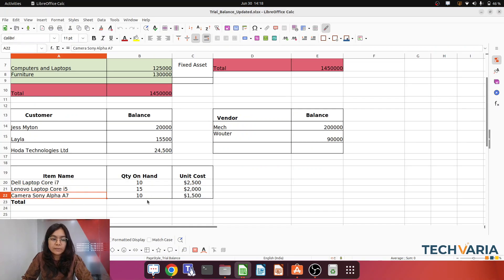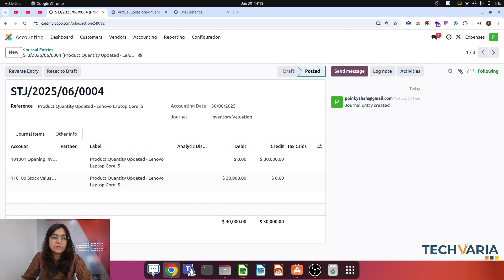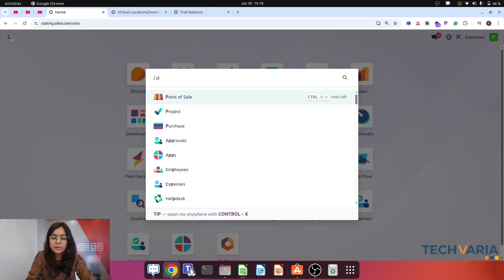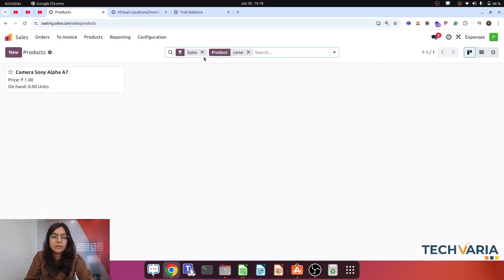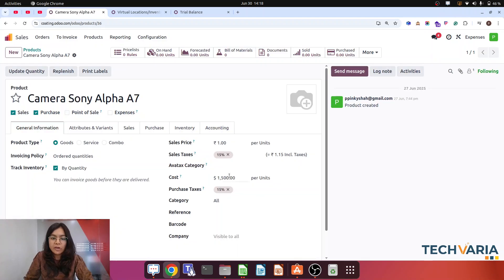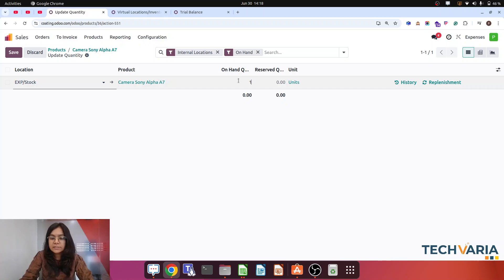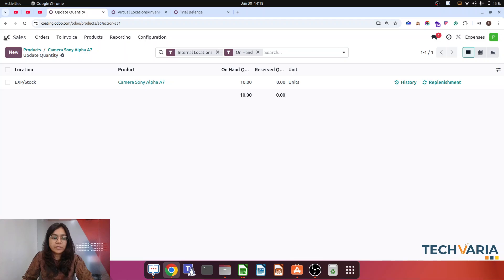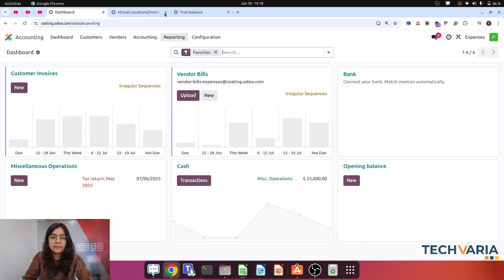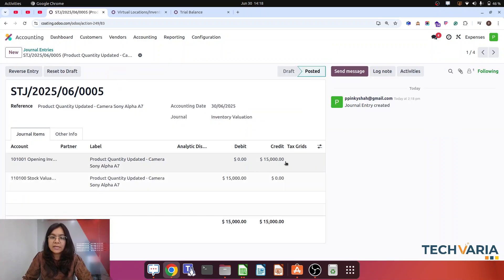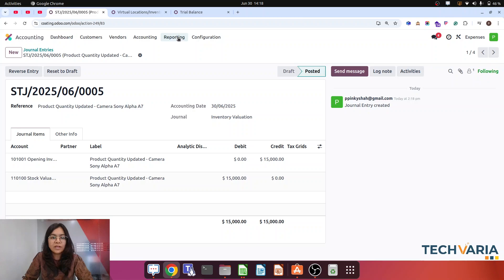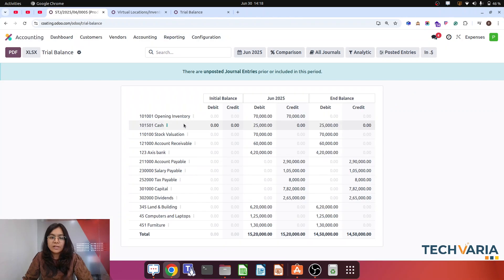Now let me do the next which is my product — camera — with 10 quantity. Let me open this product — this is my camera. I have already mentioned the value. Update the quantity with 10 — here it is 10. Let's check the accounting entry. The accounting entries are there in journal entries. Here you can see that this is again credited.